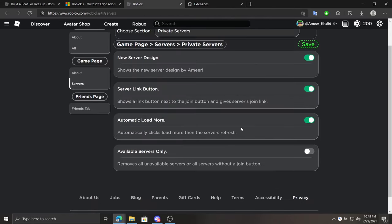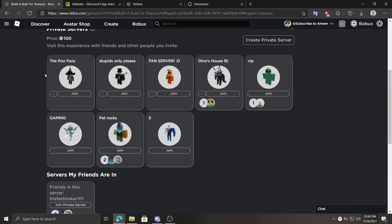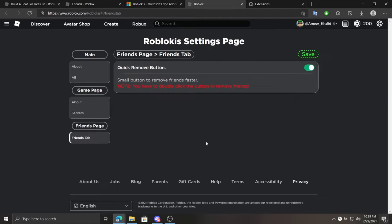And lastly, the available servers only option. It can remove all servers that you can't join or don't have a join button, which is very helpful for people who have a lot of VIP servers. As you guys can see, it removed every single server that I cannot join.